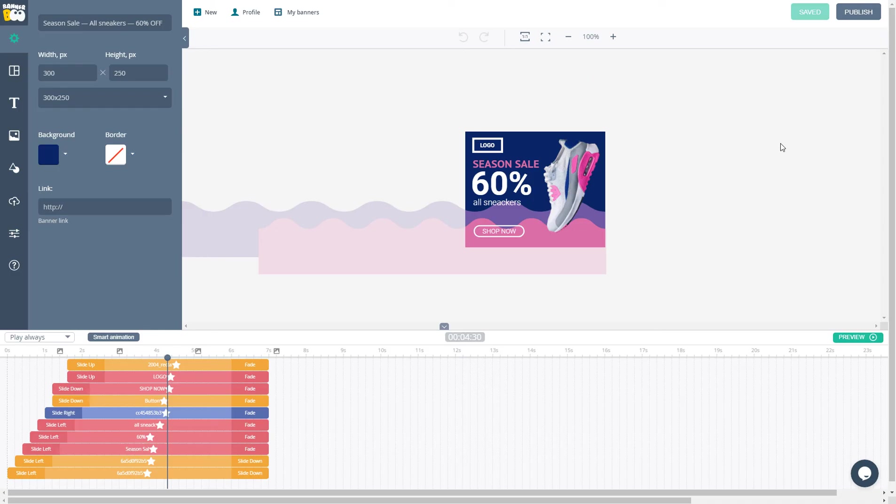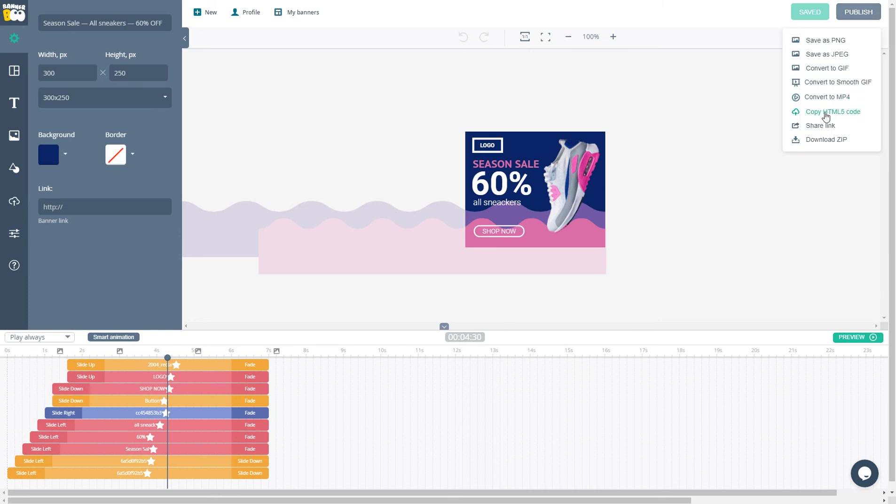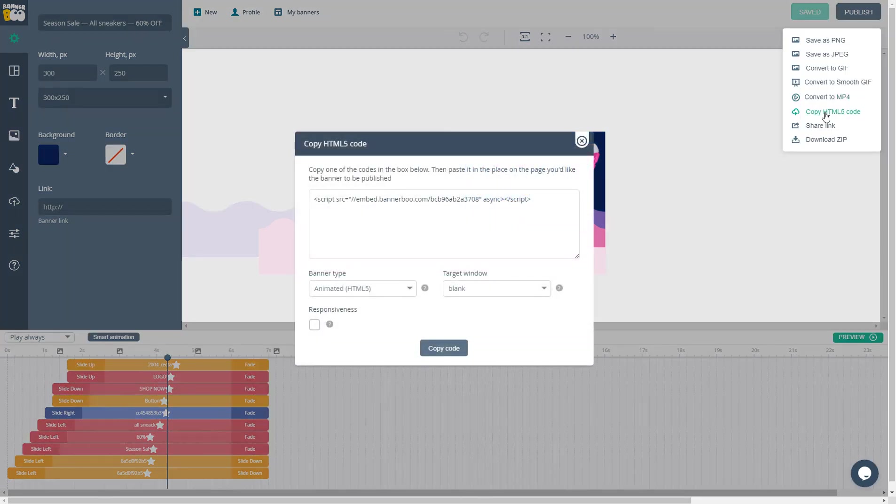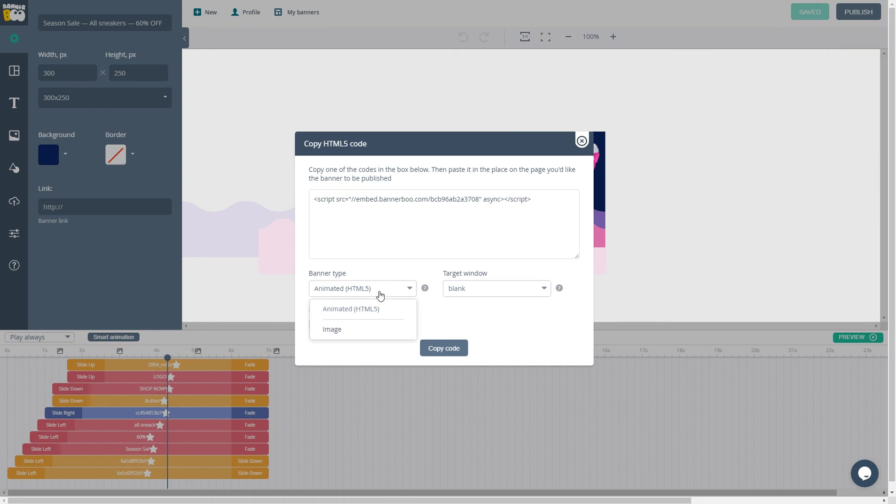You can copy HTML code to place it on your website. You can choose animated, HTML5, image file, responsiveness, target window blank, or self.